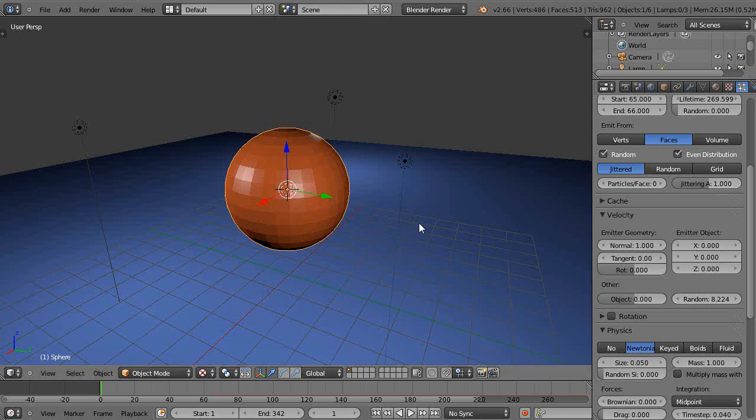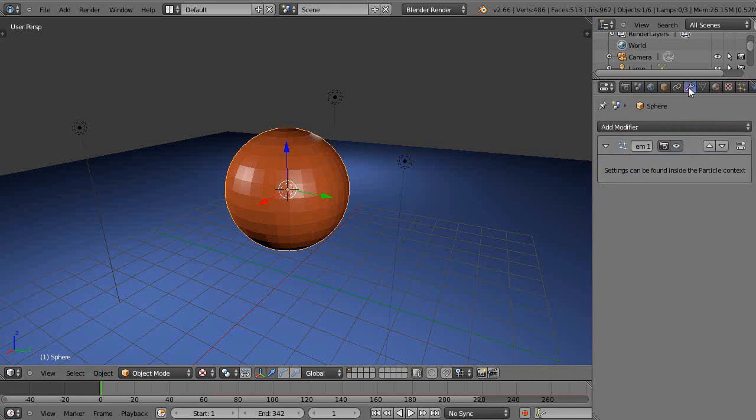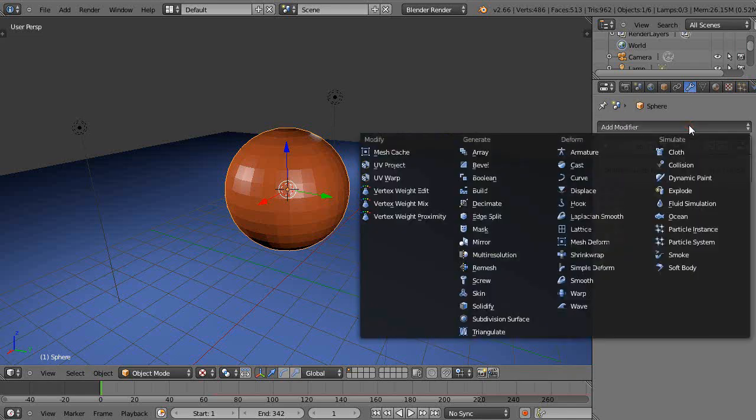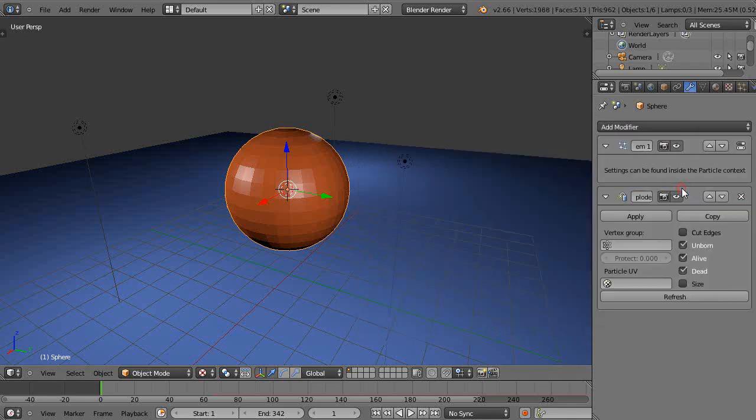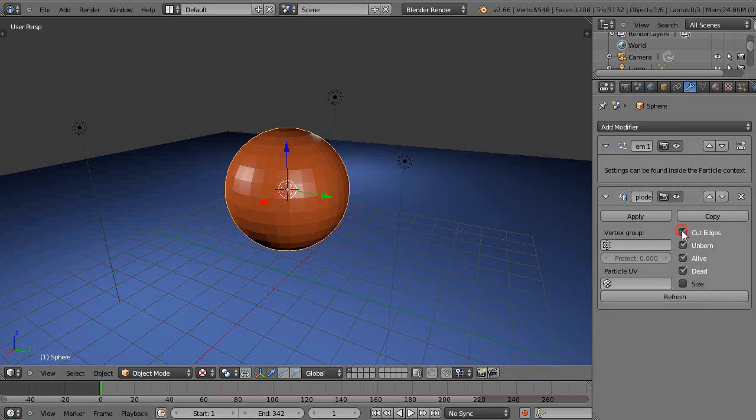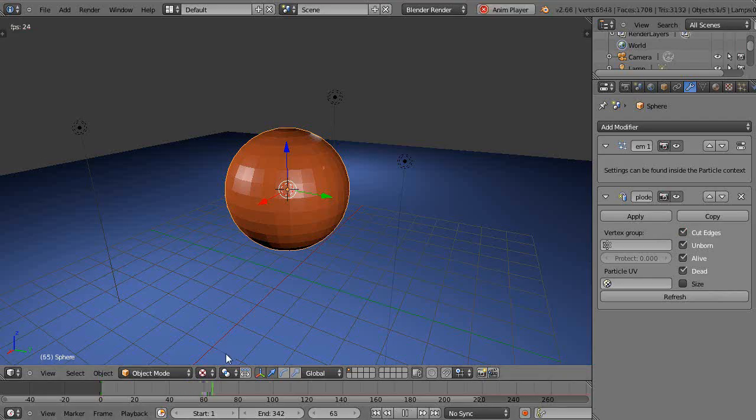Now with this set, let's go get an explode modifier. Go to the modifiers, add explode, and then notice here cut edges - they always put that in there. Let's just do a little run real quick and see if it's starting to work.